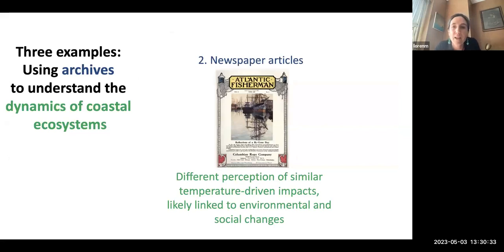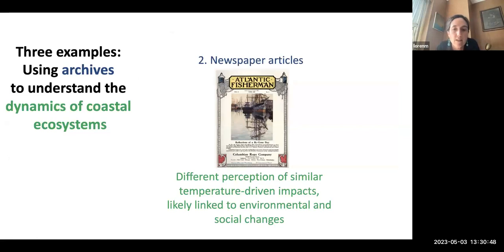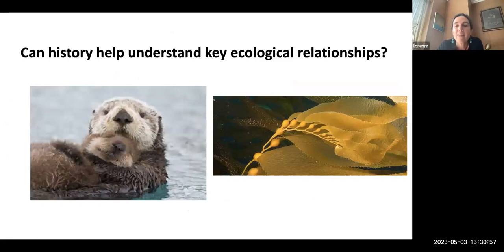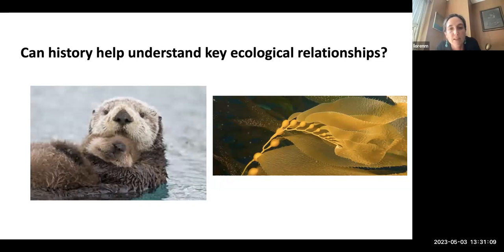This second example, of newspaper articles as a type of archival data source, sheds light on the ways that different perceptions of similar temperature-driven impacts show up in fisheries over time — likely linked to environmental and social changes that have happened in these places. The final story moves from the East Coast to the Pacific, asking the question: can history help understand key ecological relationships? I'll be talking about the southern sea otter in California and the kelp forests they inhabit.